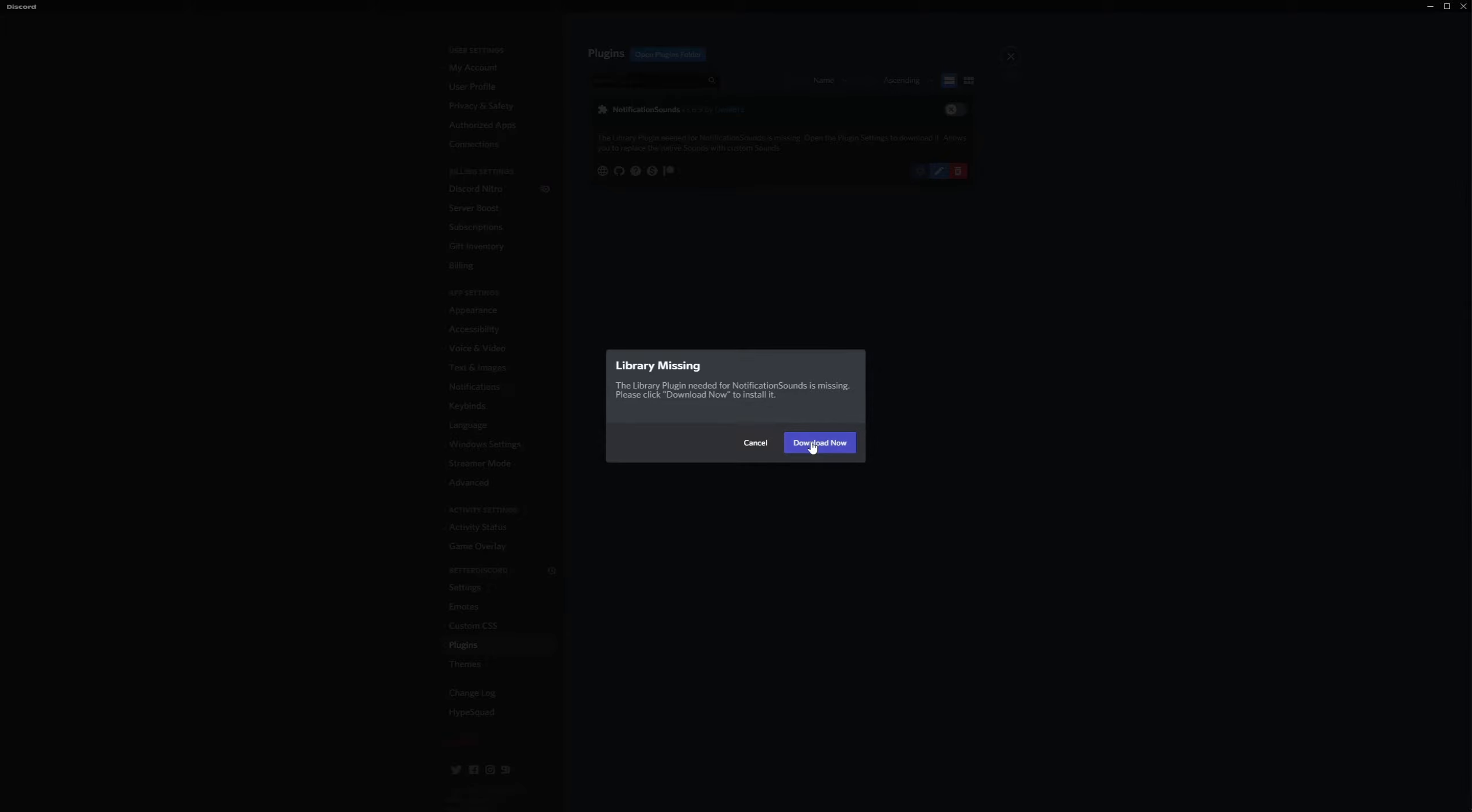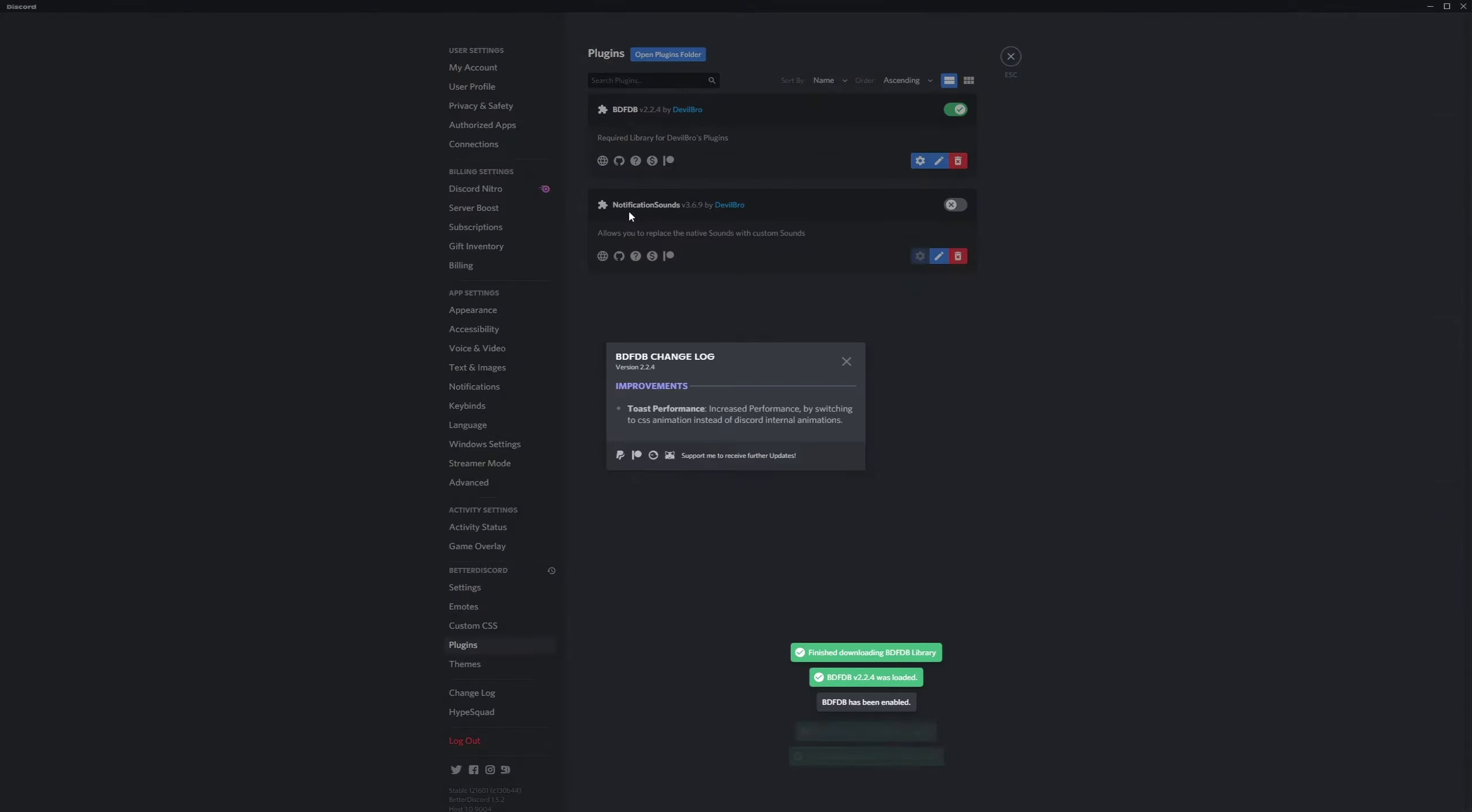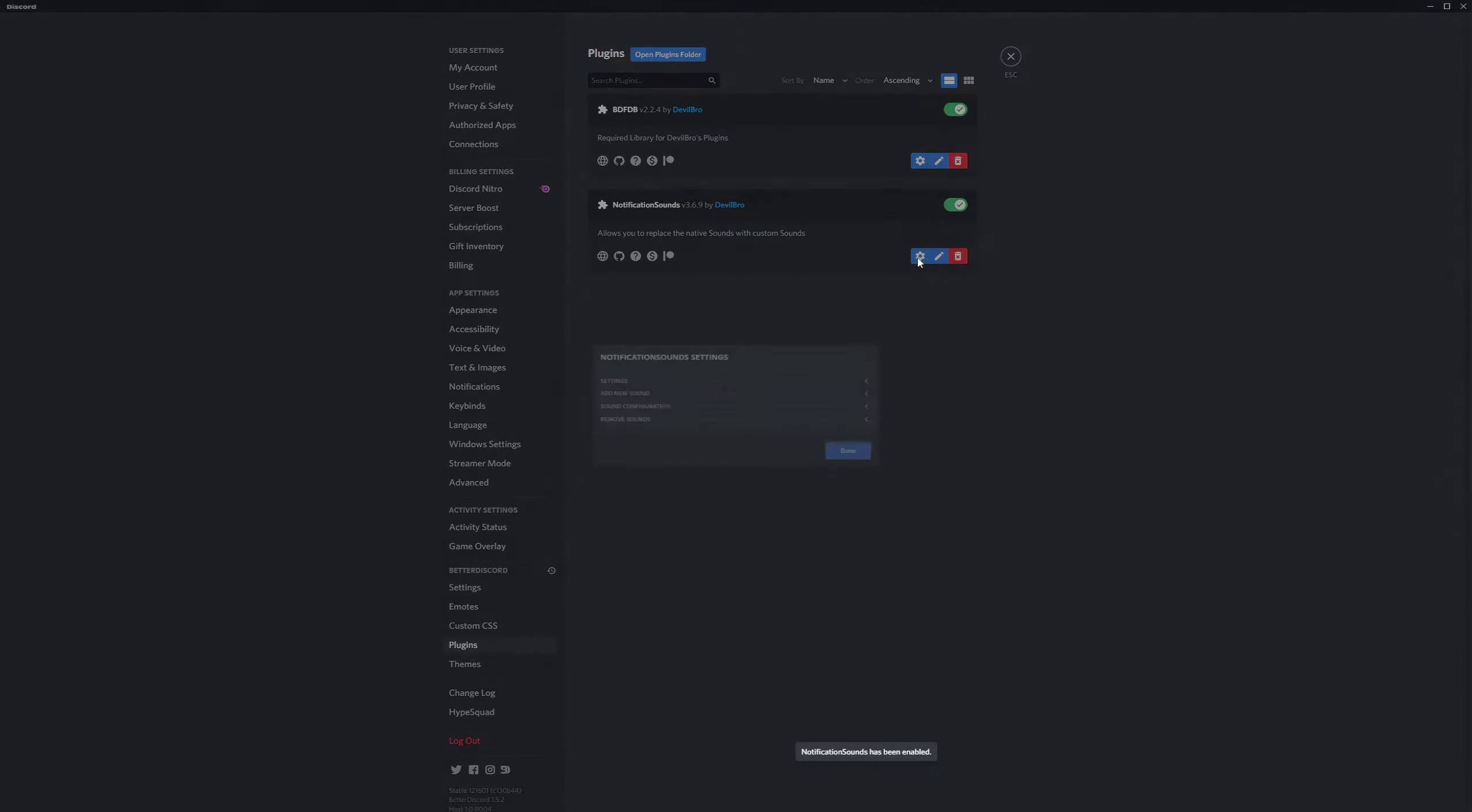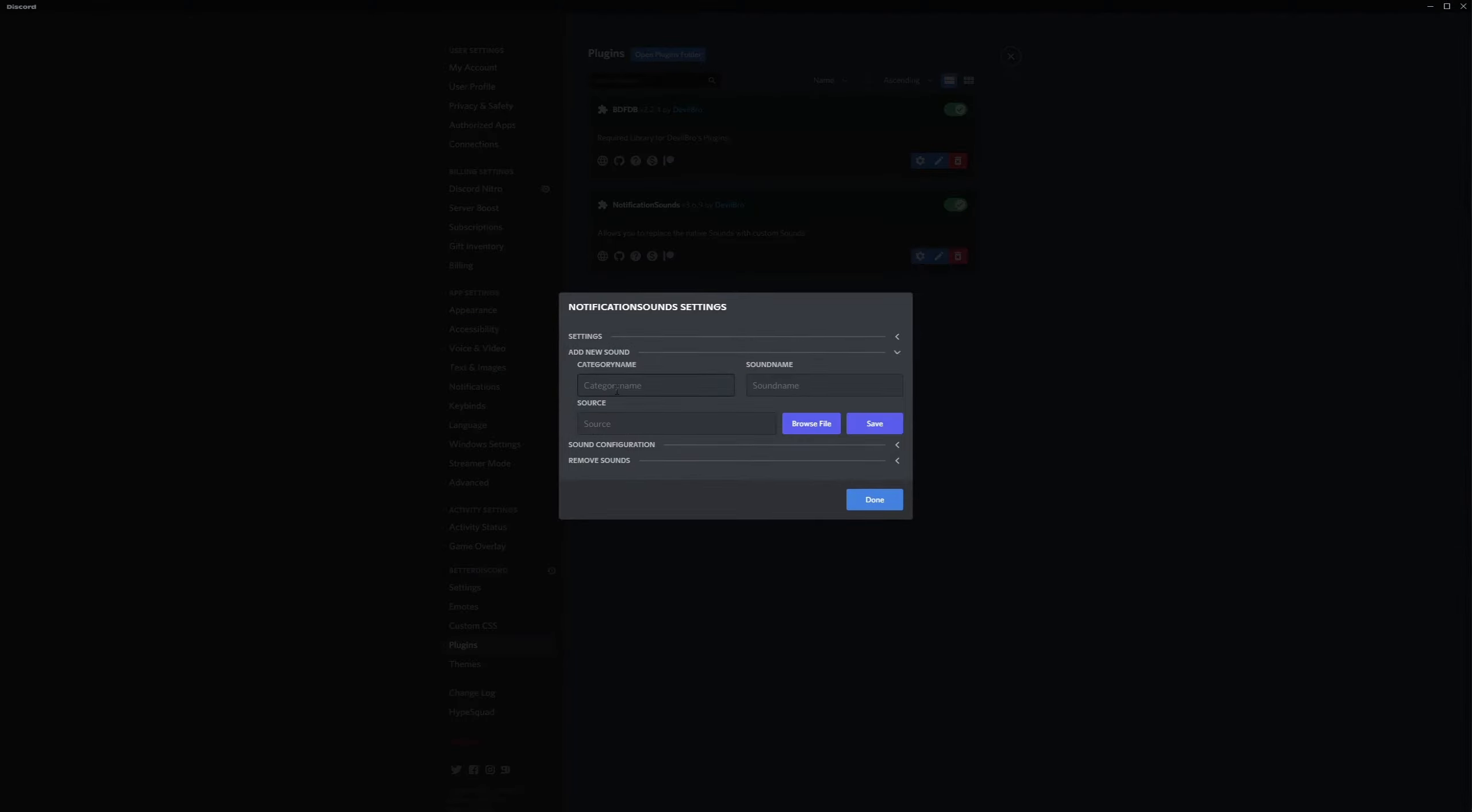On notification sounds you're gonna enable it and head into settings where we add our sound for the ringtone, assuming...